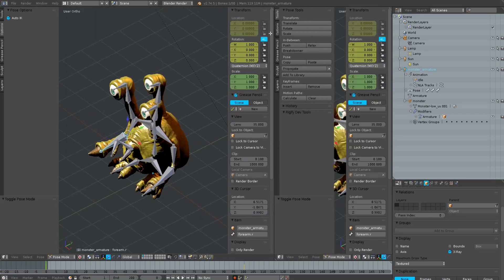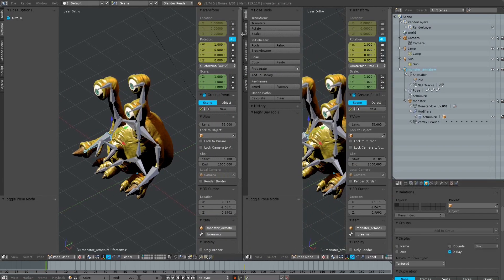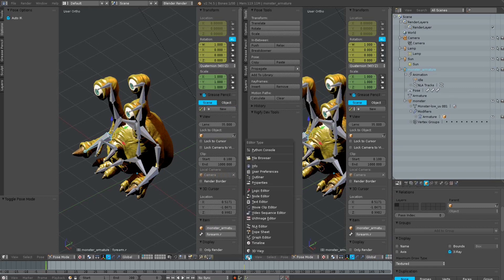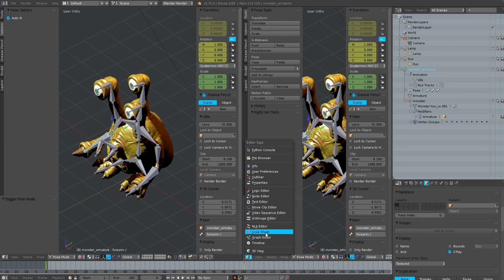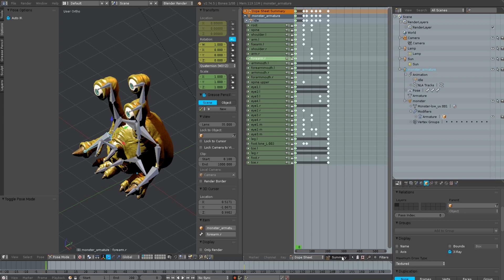What I want is to create a new animation for this model. The first thing I do is to switch to the Dope Sheet and activate the Action Editor.